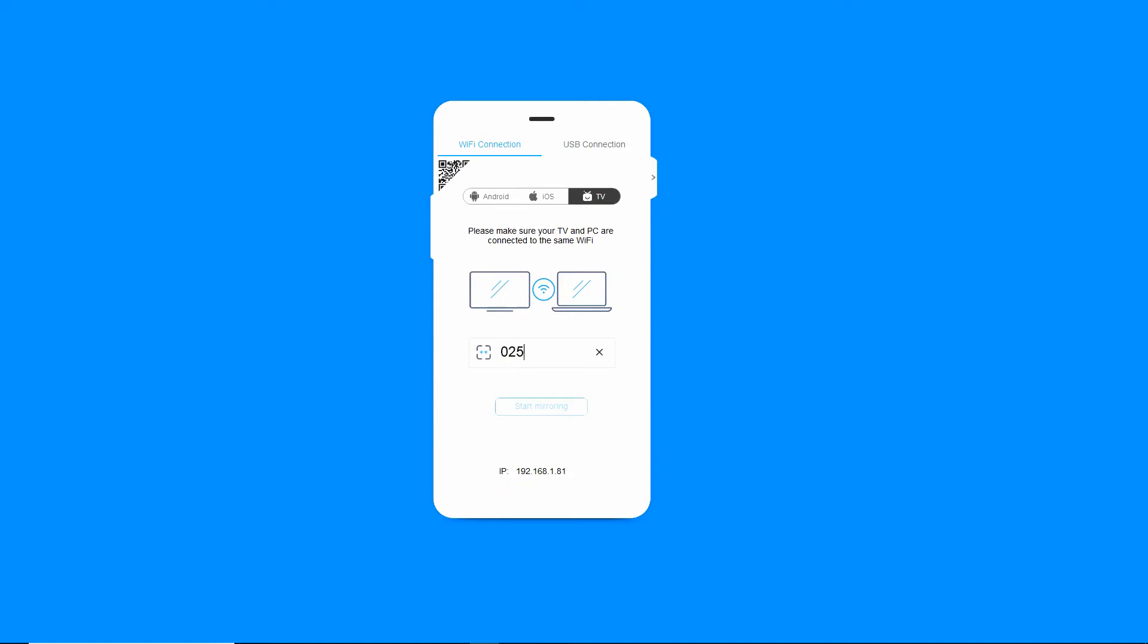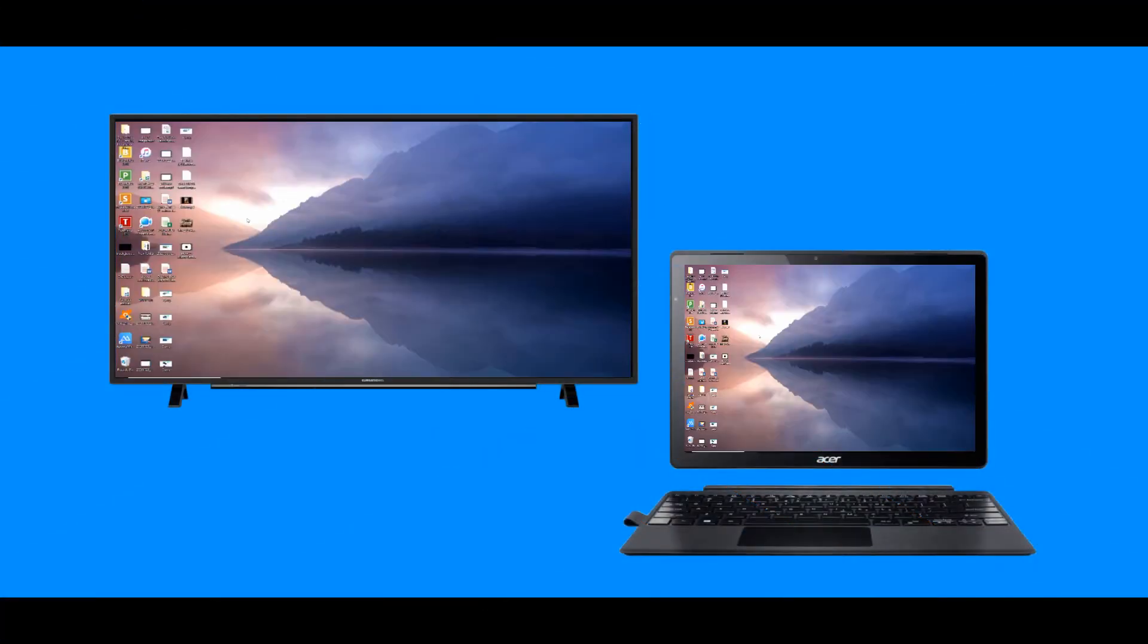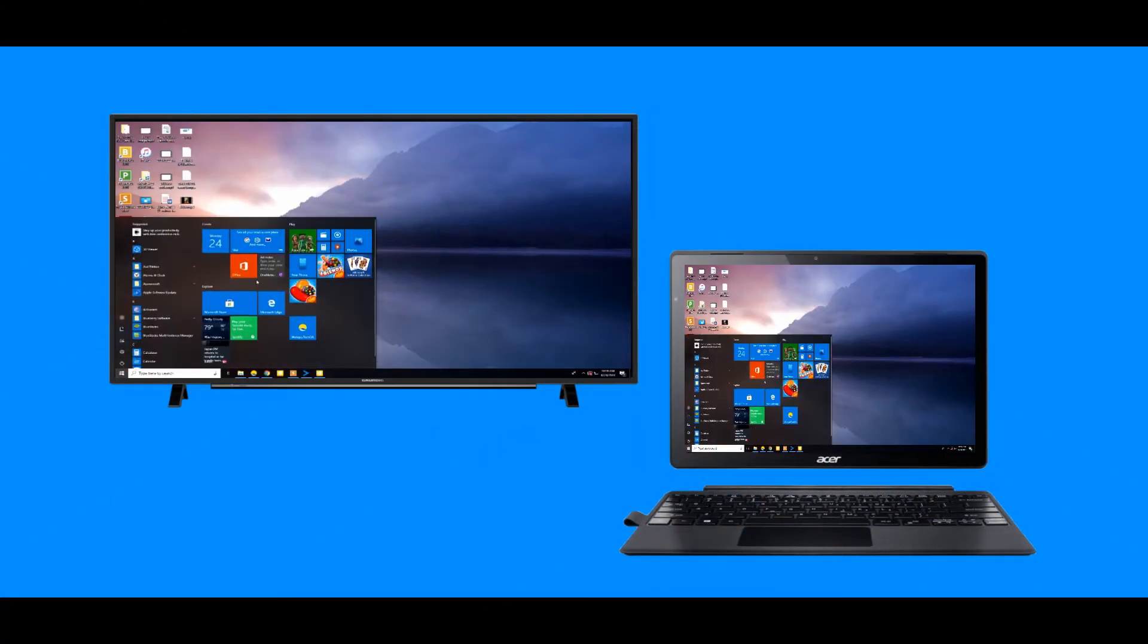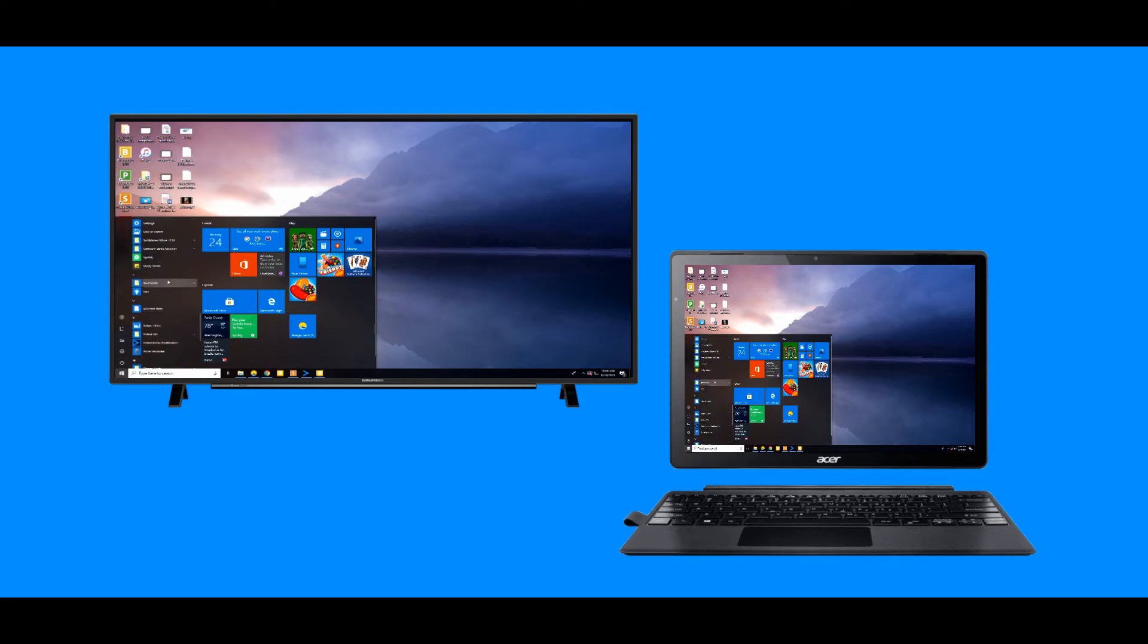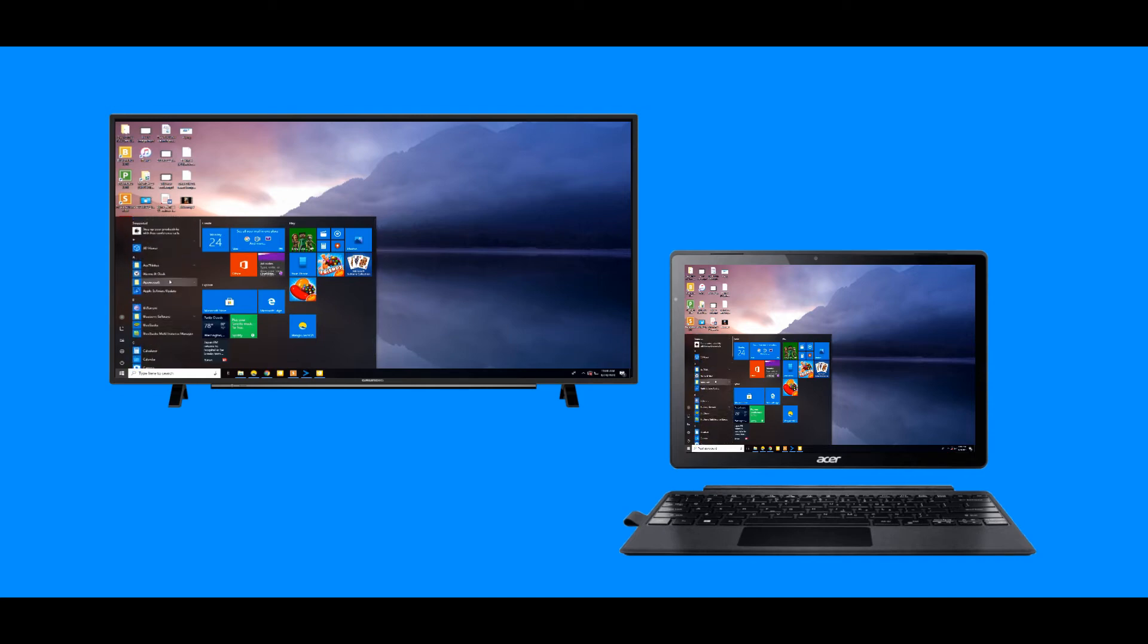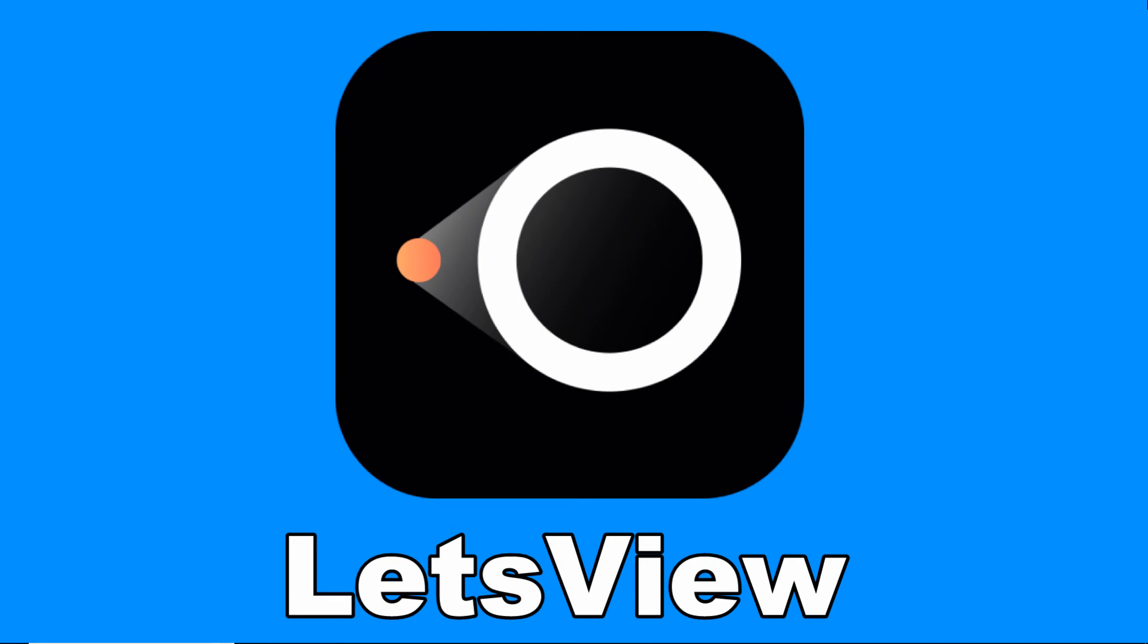On your PC, input the pin code that appears on your TV to connect. Once connected, you will see your Windows 10 screen on your TV, and everything shown on your PC screen will also be streamed onto your TV.